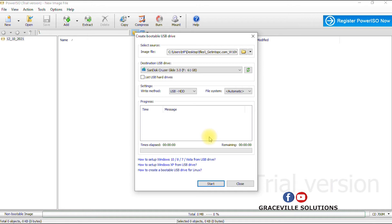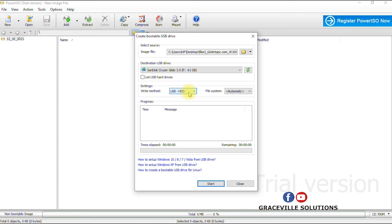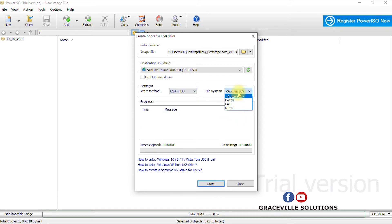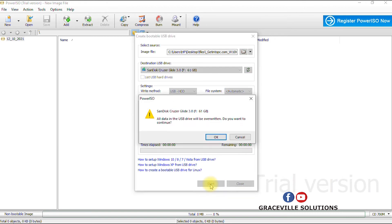So ensure you have a backup of the files, alright. Then you ensure that here is set to USB-HDD, take note of this option USB-HDD. Then file system is automatic, then you go to start process. So you click Start.